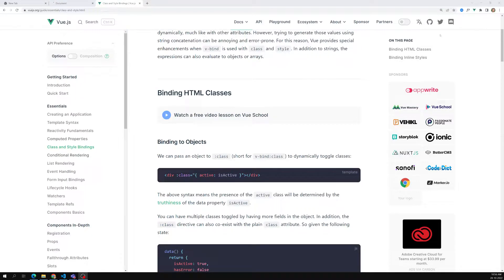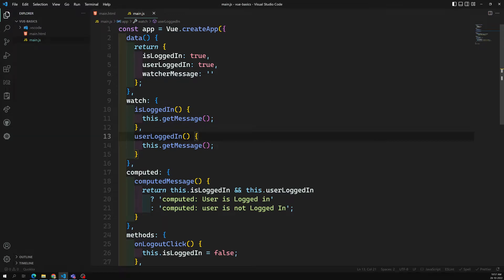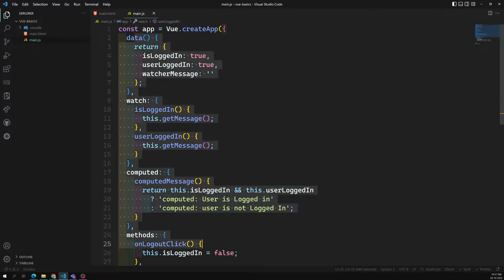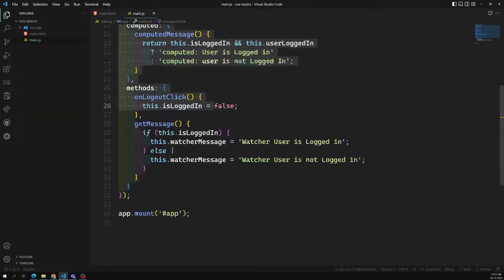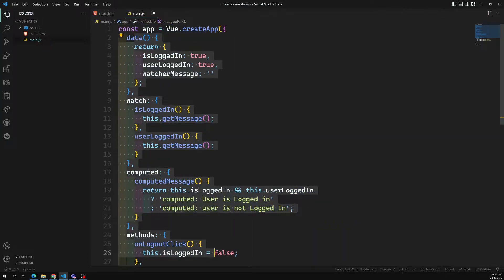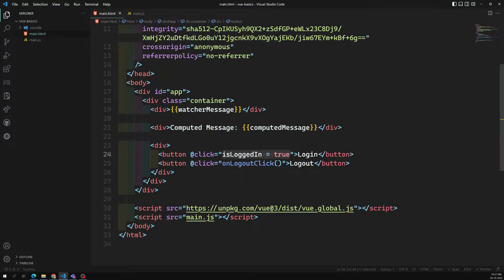We're looking at style bindings in Vue.js. Up to now, we have added an element. This is the type of code we need to write for a component. Now let's say we want to work with the class and style property — I will remove this one.